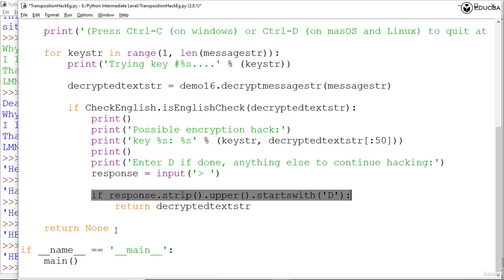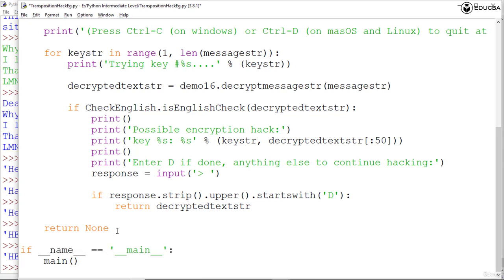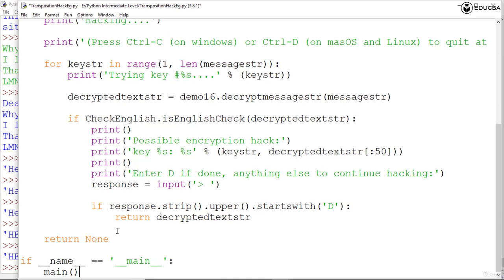After this we come to the last part: we are checking the call to the main function. If this program was run by itself rather than being imported by another program using its hackTranspositionStr function. Remember that the __name__ variable is set by Python, and the main function will not be called if your current file transposition hack example is imported as a module. So with this we have understood how the particular program has been created, how it executes, and what is the output we are getting from the executed program.